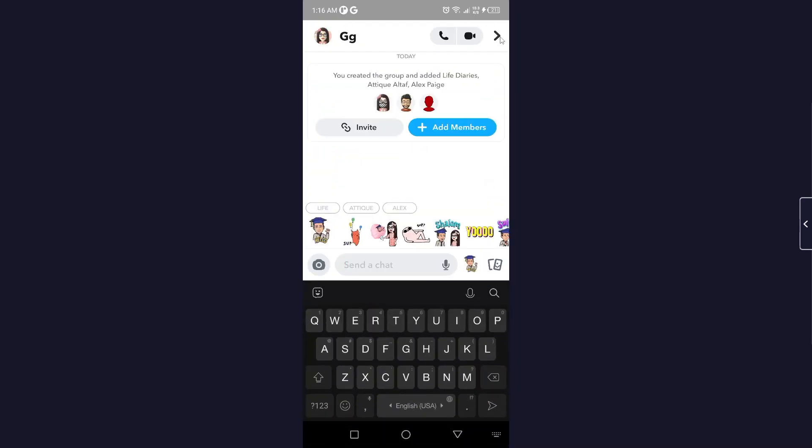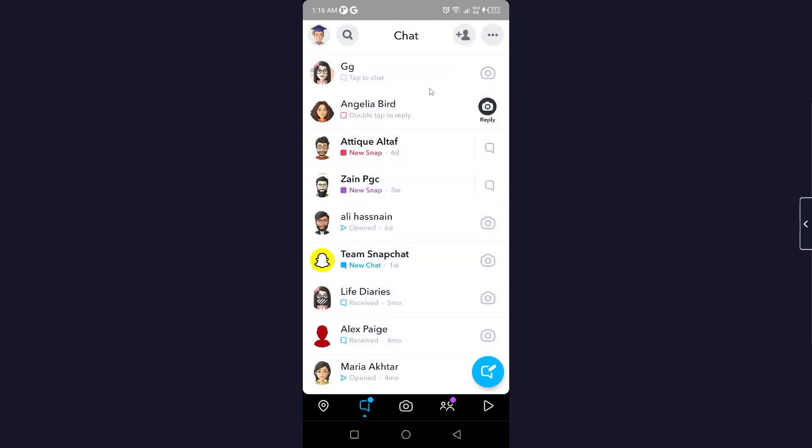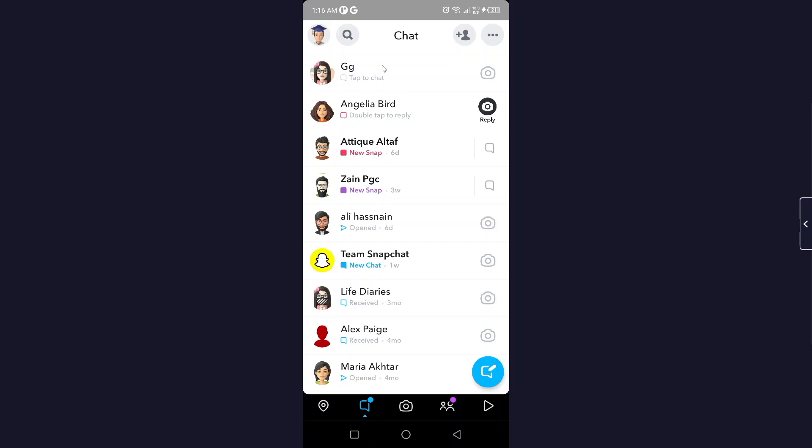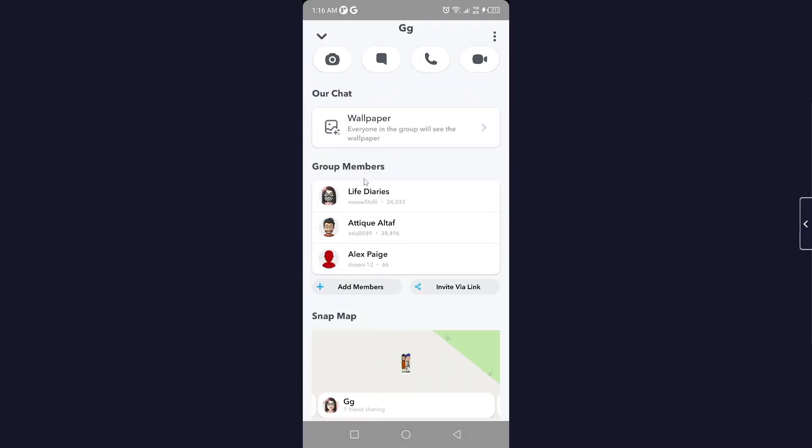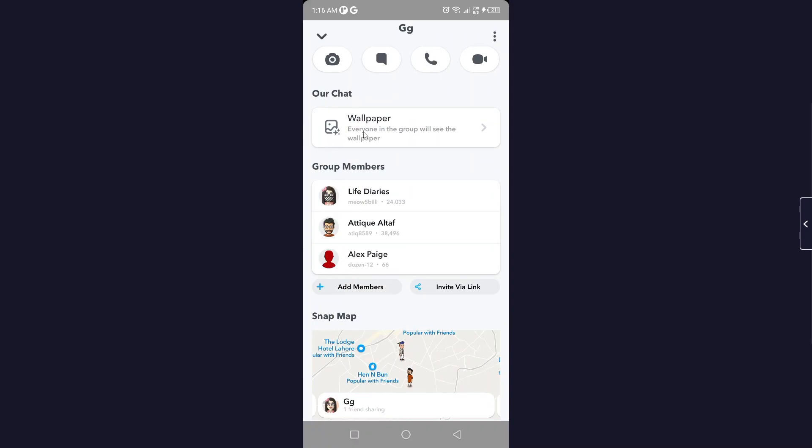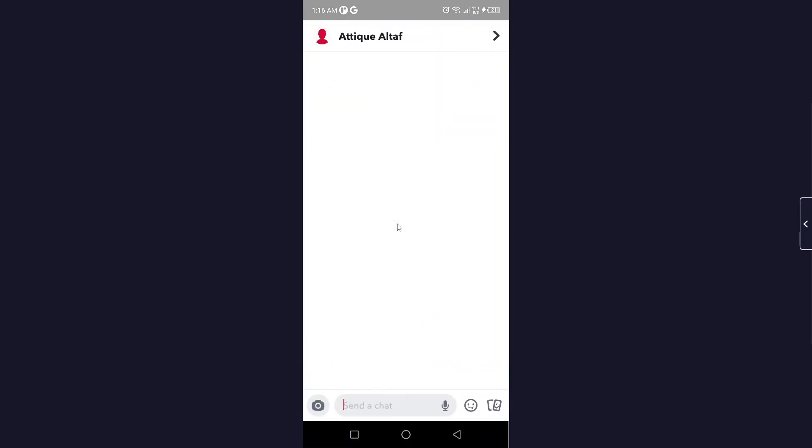Then click on this icon in the top right, or you can simply click on this icon at the top. Here you can see your group members, so simply click on any of your group members.